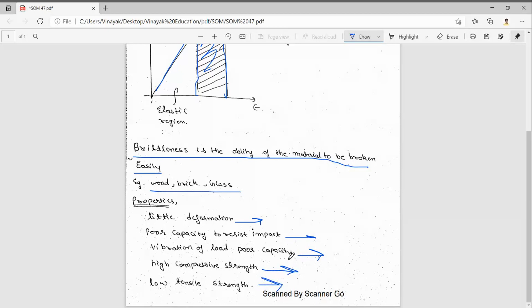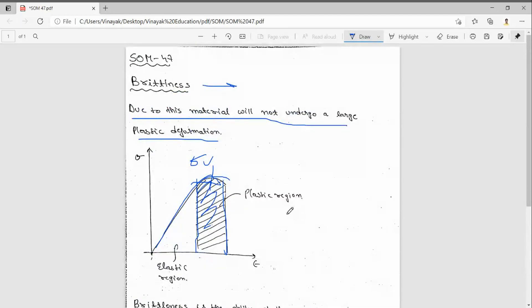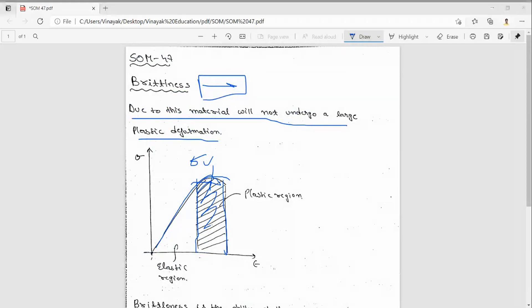If we give any tensile strength, surely it will break. So these are some properties of brittleness. In this video we have seen what is brittleness. Thanks for watching this video.